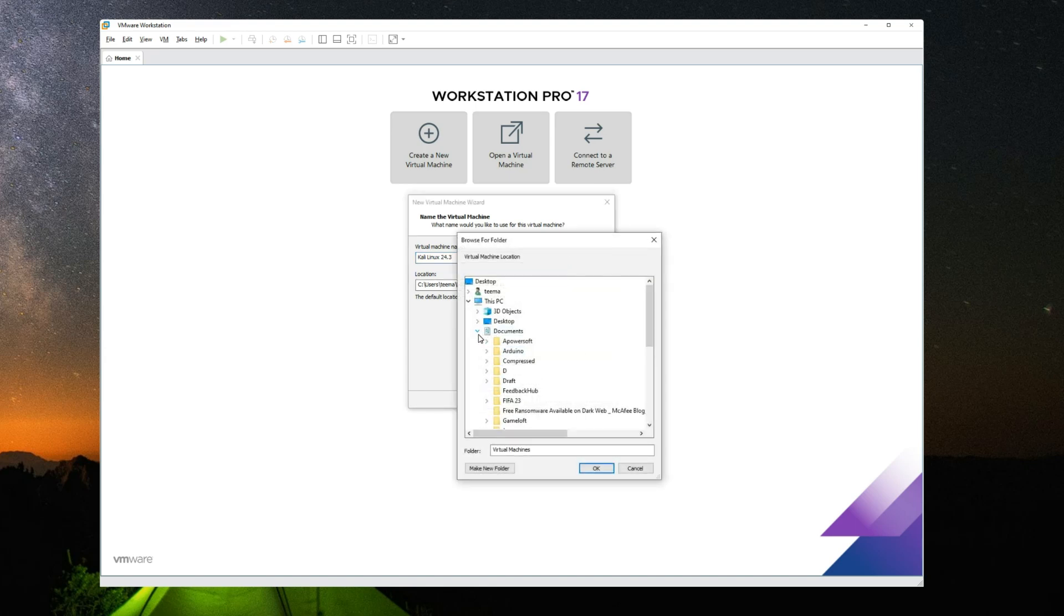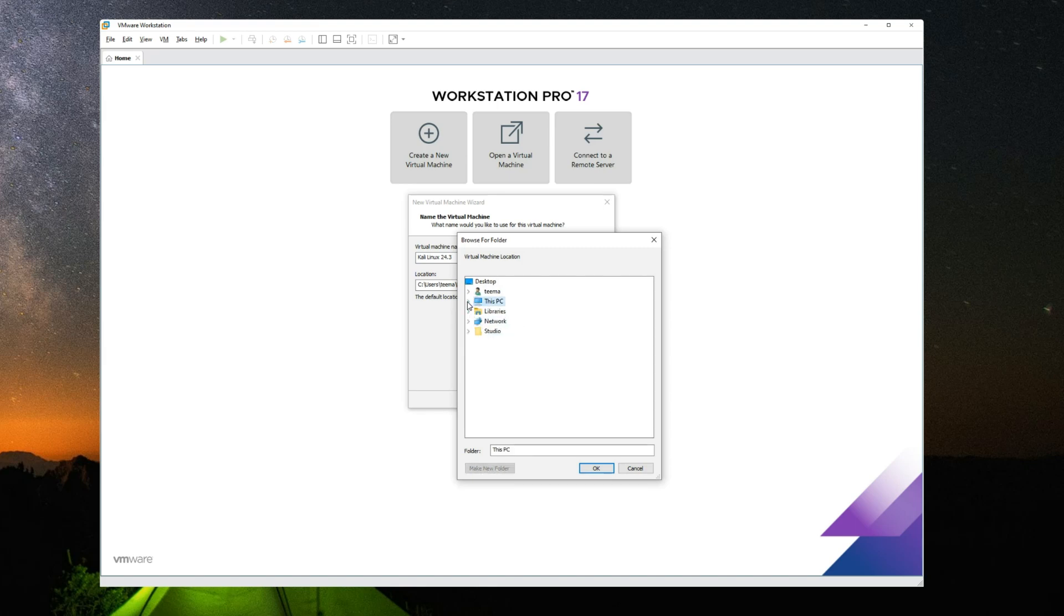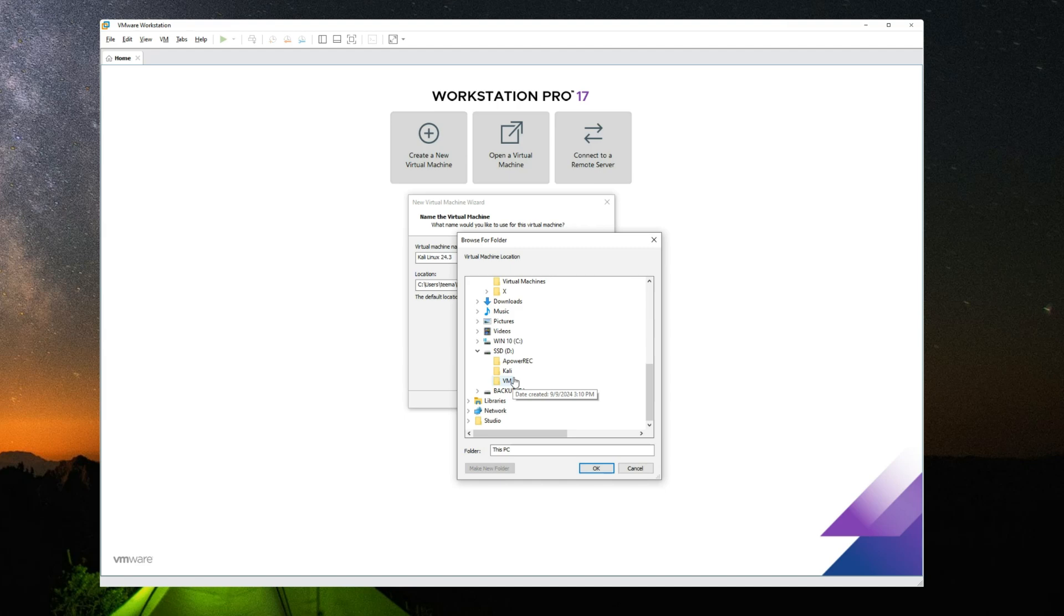And then set the location of your virtual machine. Now you can set it to install wherever you want, but in my case I'm going to set it to my SSD and then I'm just going to set it to a folder called Kali in my SSD, and then OK.